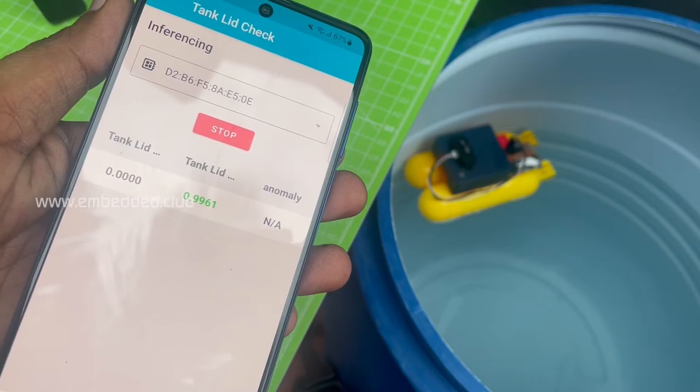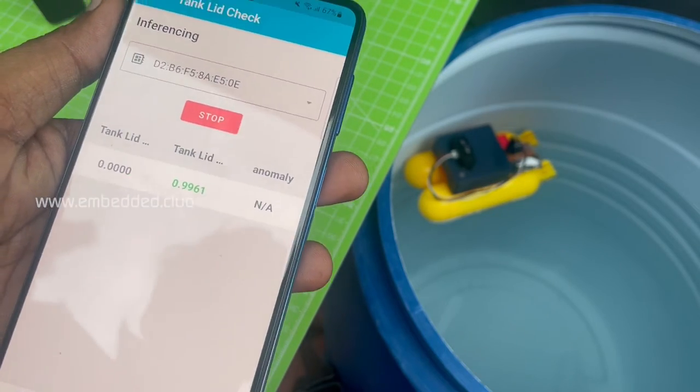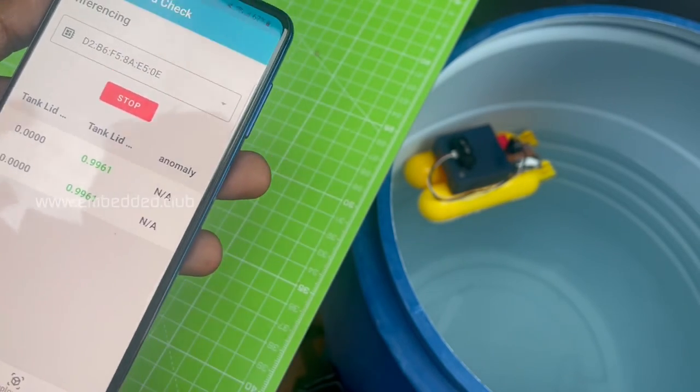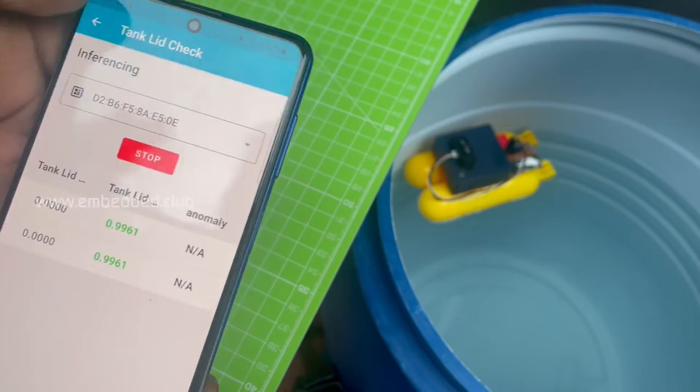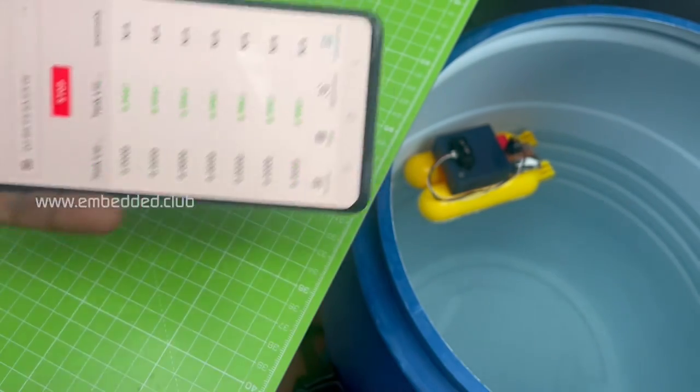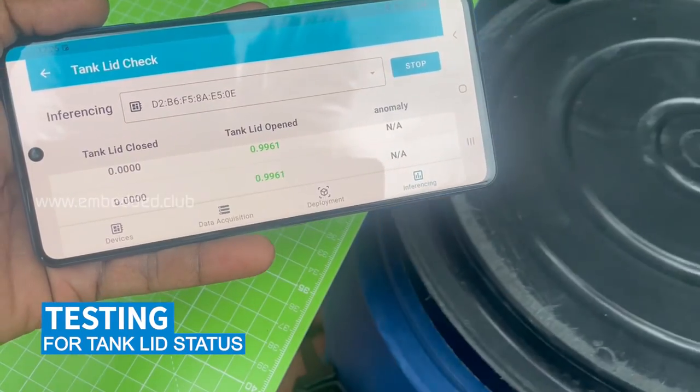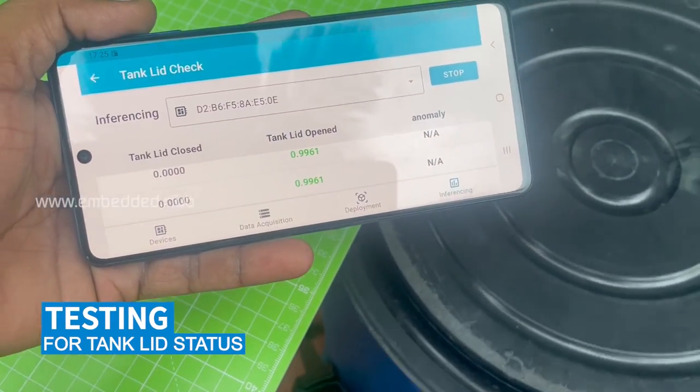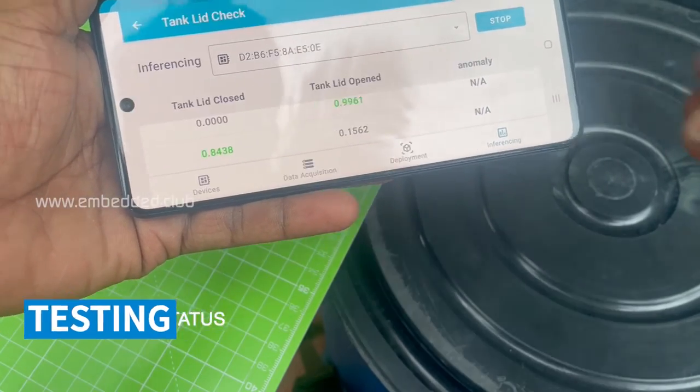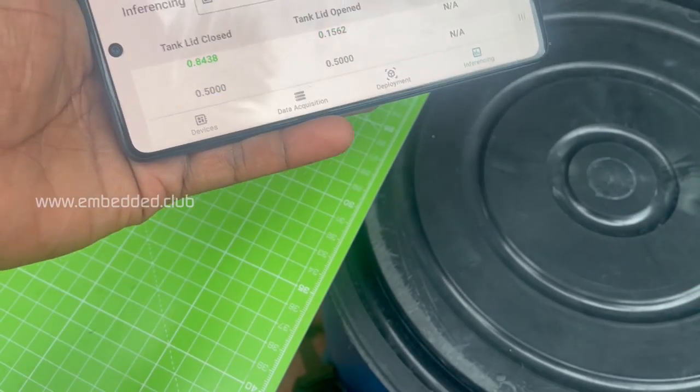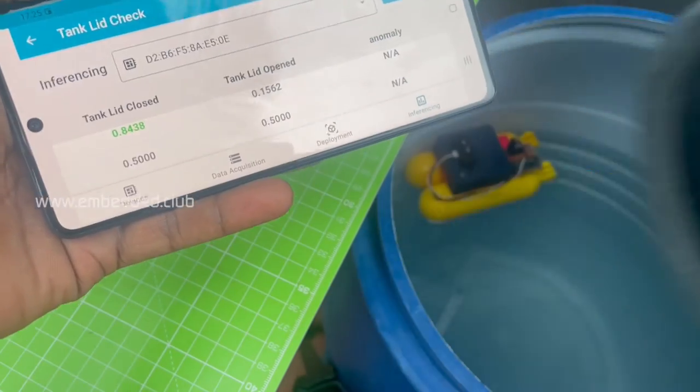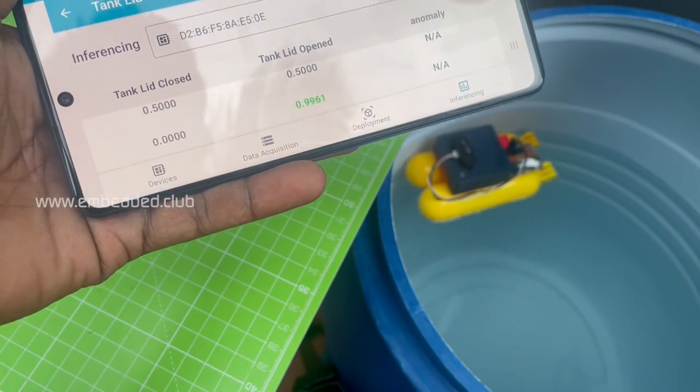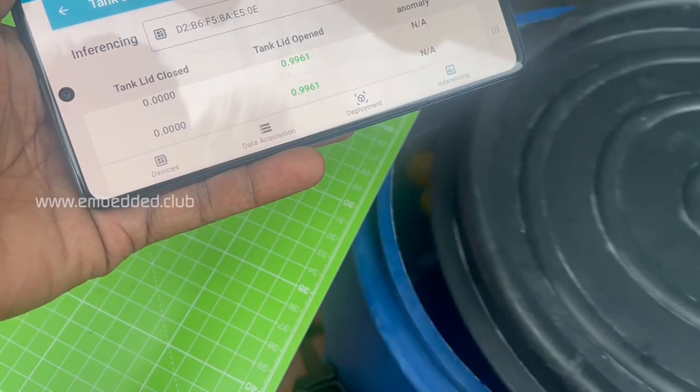And now we can test the data. Testing for tank lid status. Testing the motor running status shows the output on the app with open or closed.